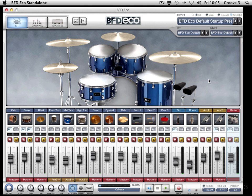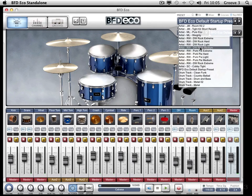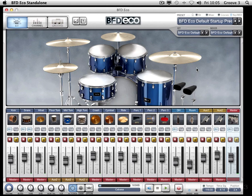So here we go. First session — I want to get right under the hood, and before we do anything, what I'd recommend you do is come to this drop down here. Go to BFD ECO default starter preset and select that, and that will load in a kit, some channels, and some grooves, so straight away you can start playing around and trying out the unit.